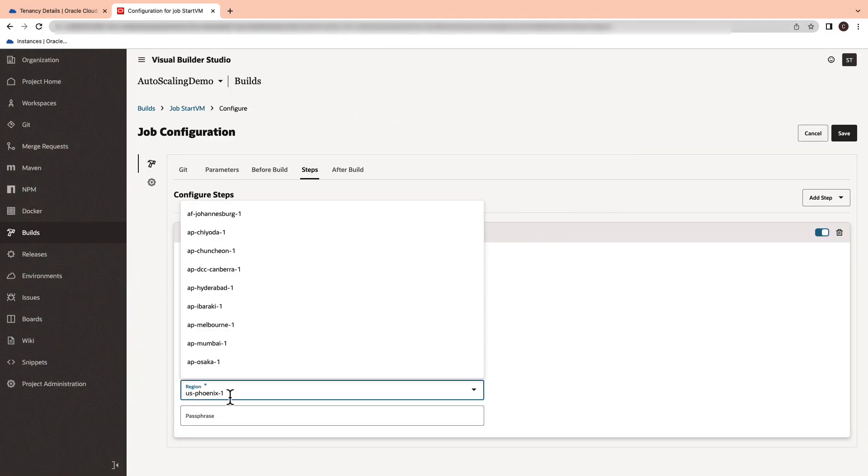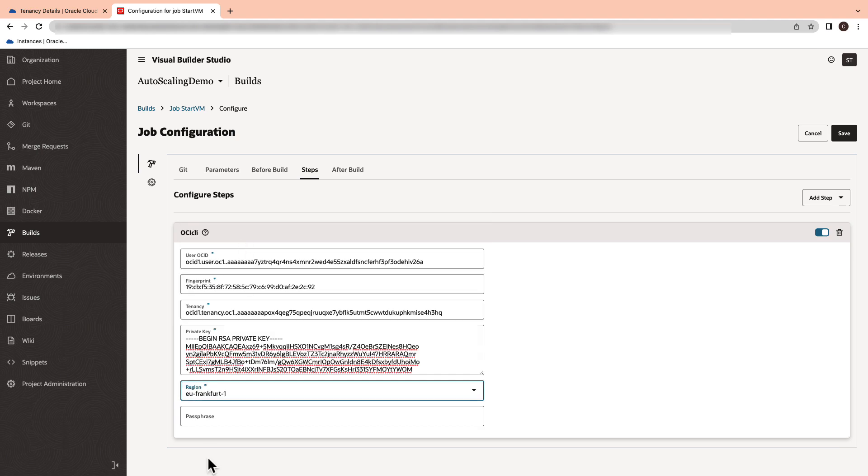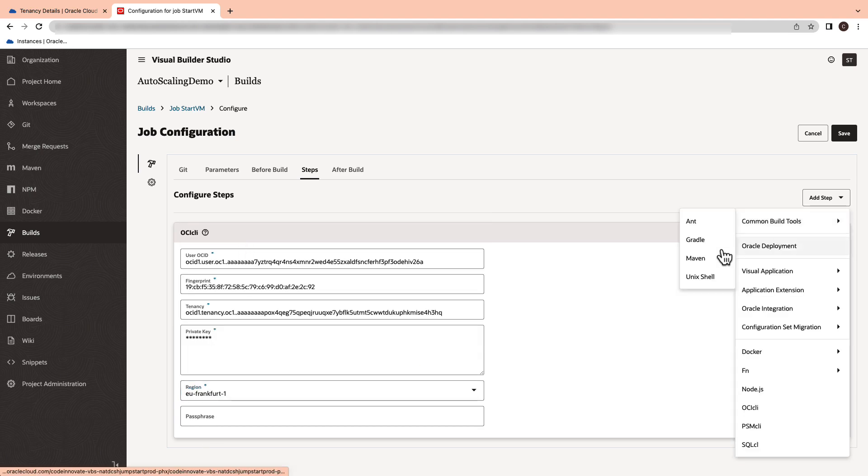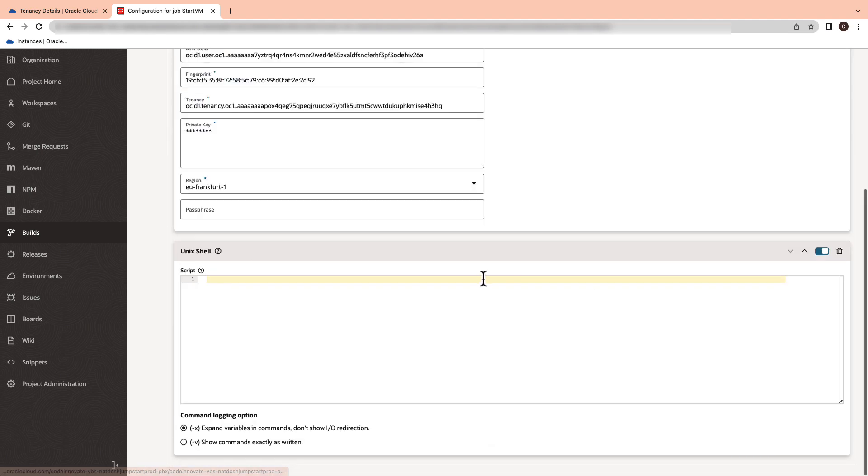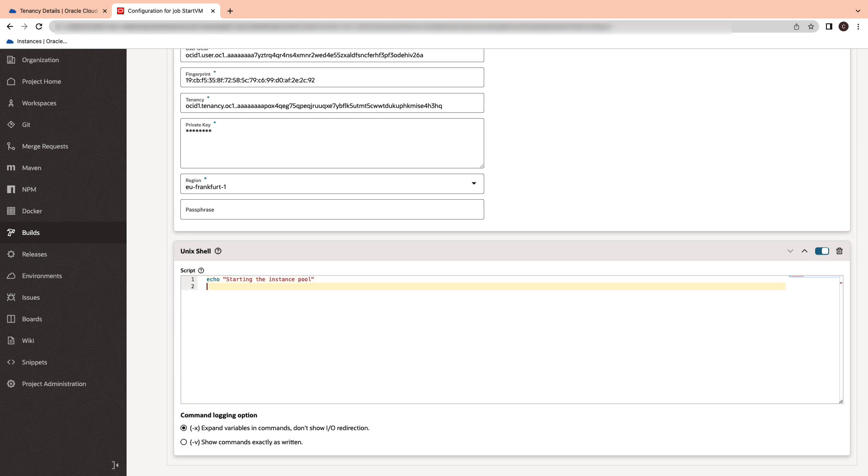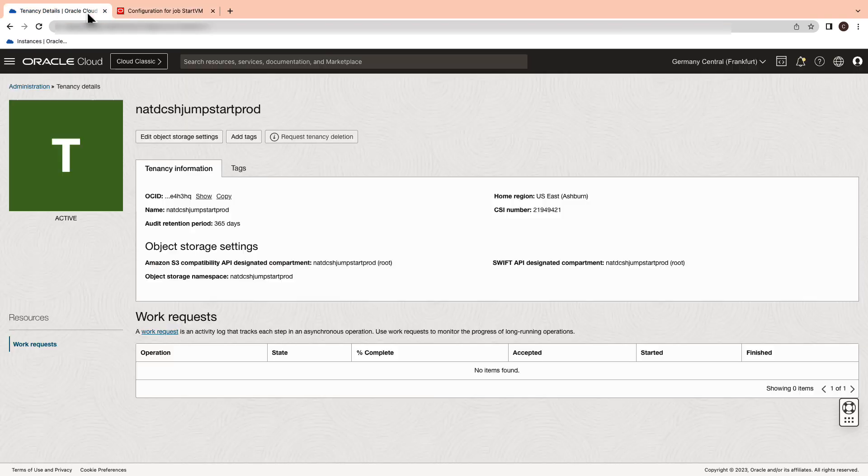Select the appropriate region where your instance pool is located. Next, we will go ahead and add a Unix shell script. We will create a simple echo command to prompt the instance pool is going to start and add an OCI CLI command to start the instance pool.